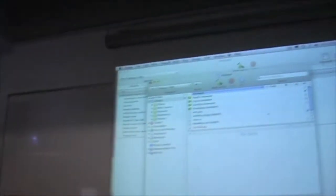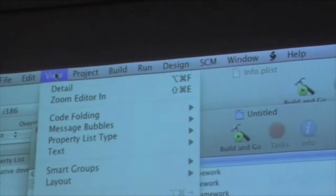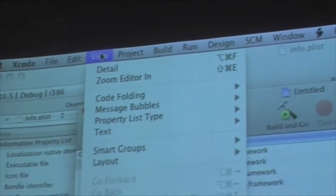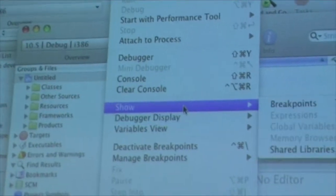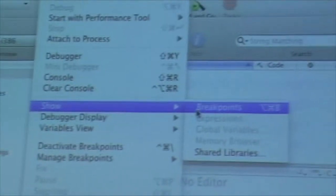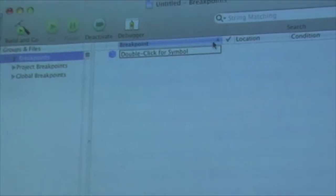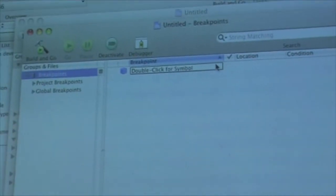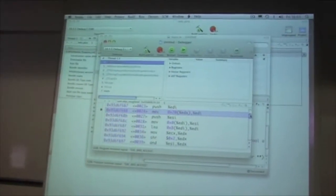What you do is you go to your breakpoints menu. There's a toolbar item you can add, or you can just go up to Run > Show Breakpoints. There's a key shortcut as well. This gives you a list of all of your breakpoints. The breakpoint has actually been triggered.